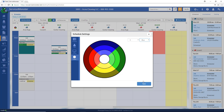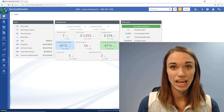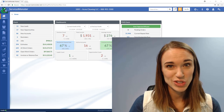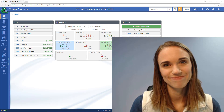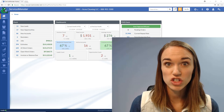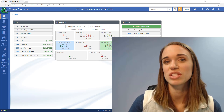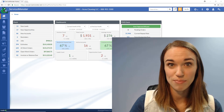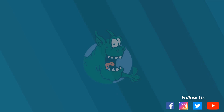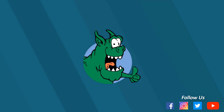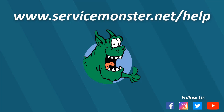Once you're done, click Save. And once those things are set, your schedule should be good to go. Thanks for watching. And remember, if you have any more questions, you can re-watch this video at any time or contact our amazing support team. For more online training, please visit our website at www.ServiceMonster.net. We are here to help you.